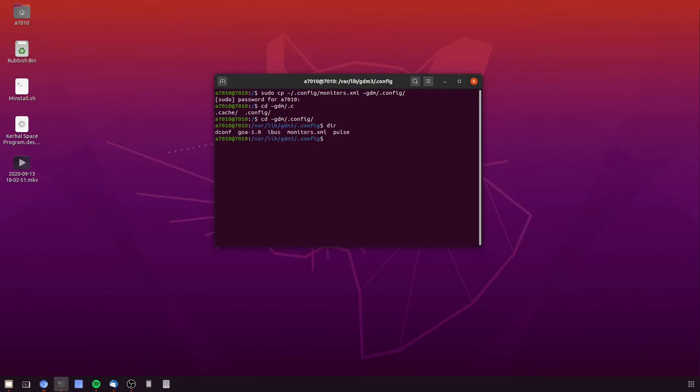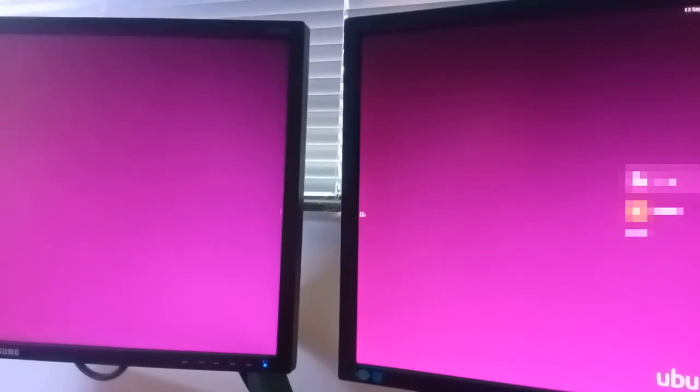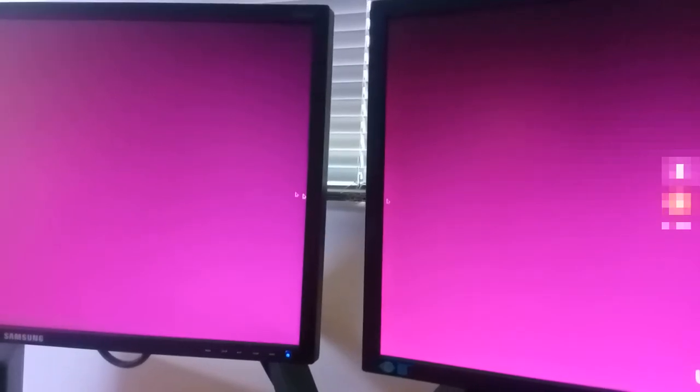And now it's in the monitors.xml. So the next thing to do would be to do a logout and a restart of the machine, and then when it reboots it should have the monitors run the correct way. So just rebooted and as you can see it's now solved that problem.